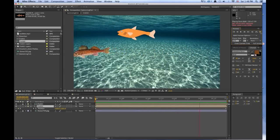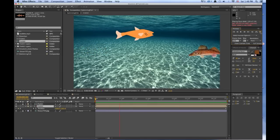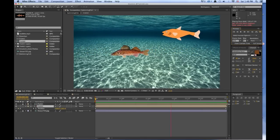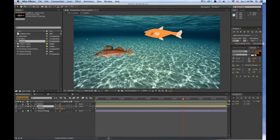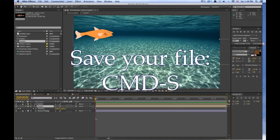So there we have the Swimming Fish. So press the spacebar to stop. Go back to the beginning. Command S to save. And there you go.